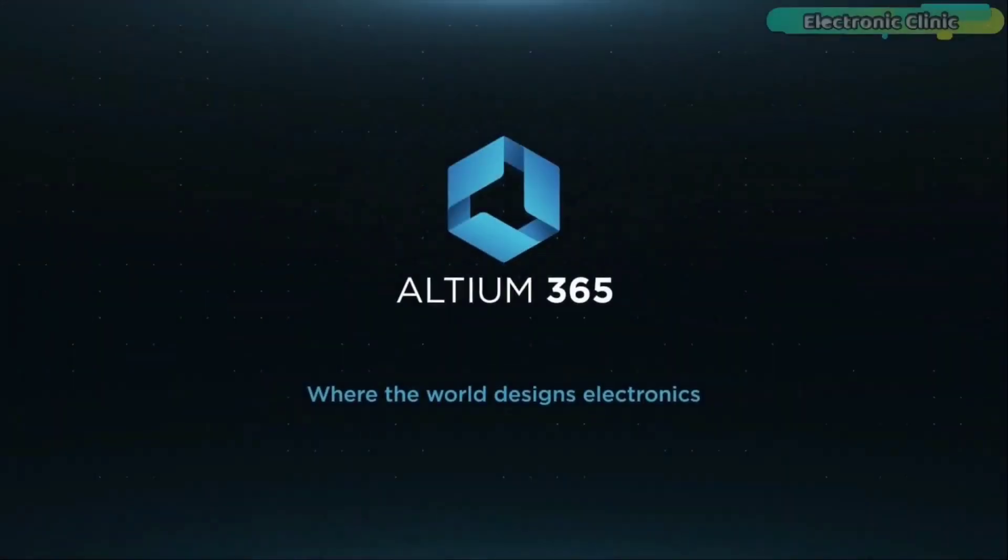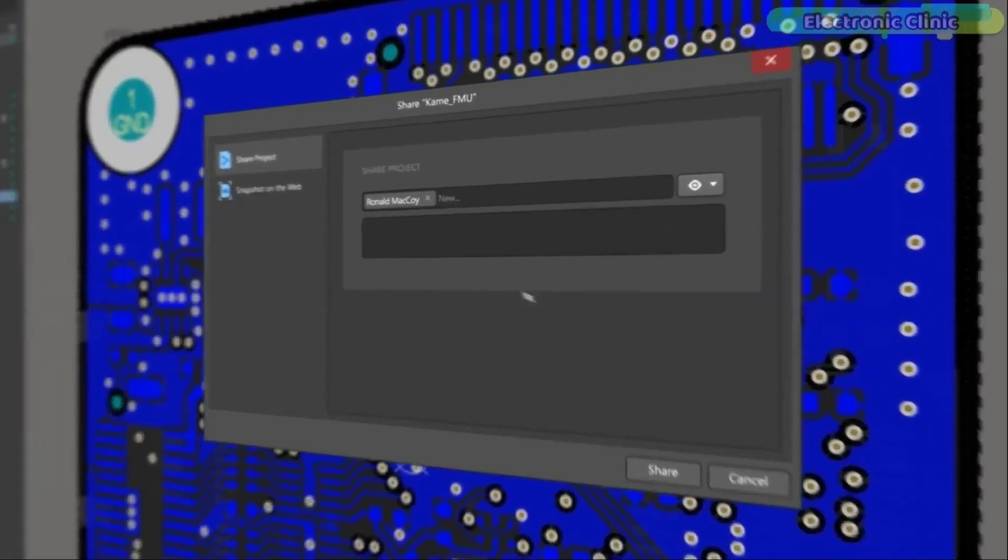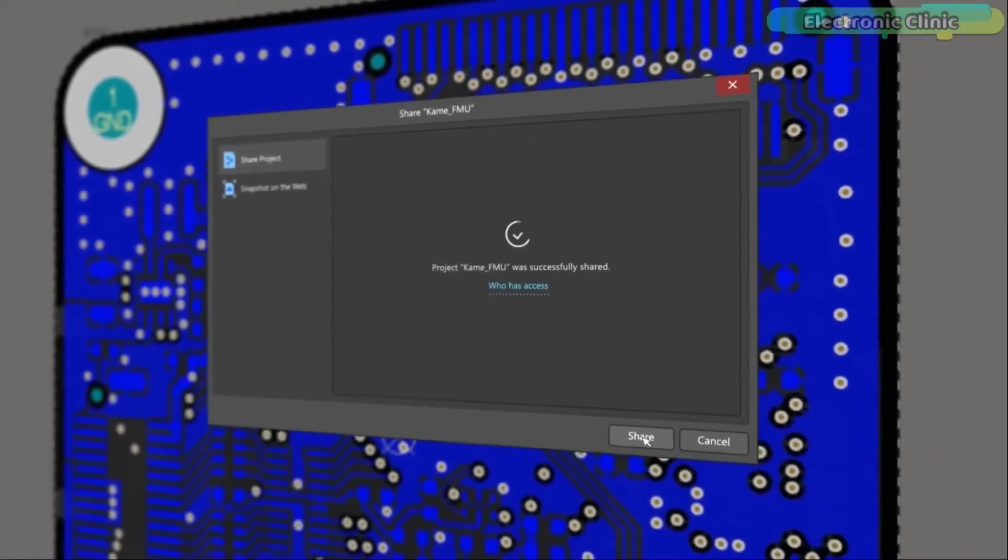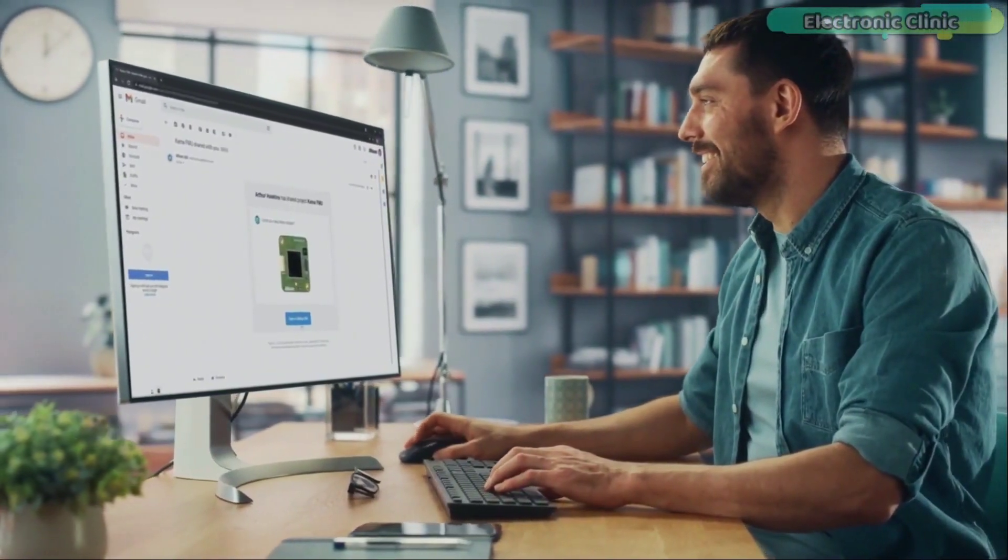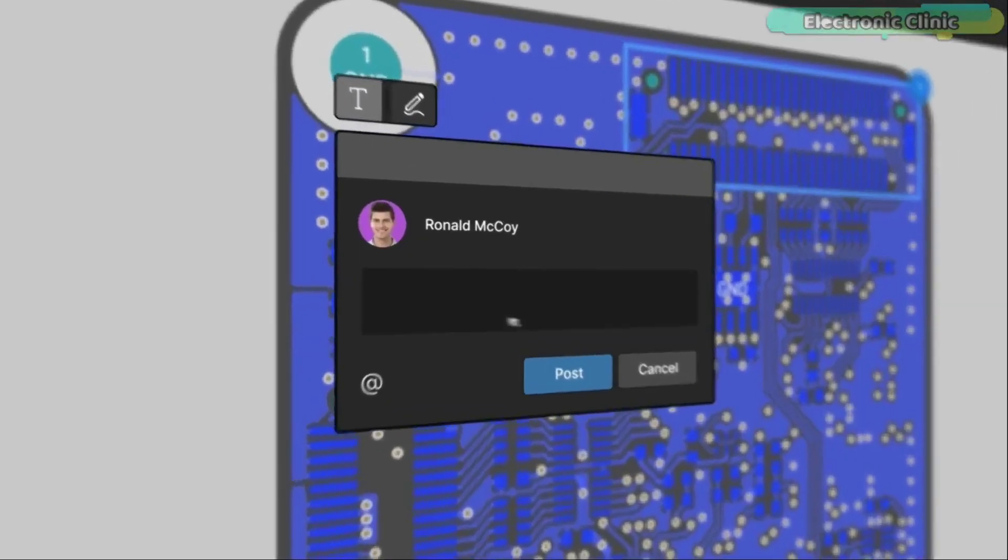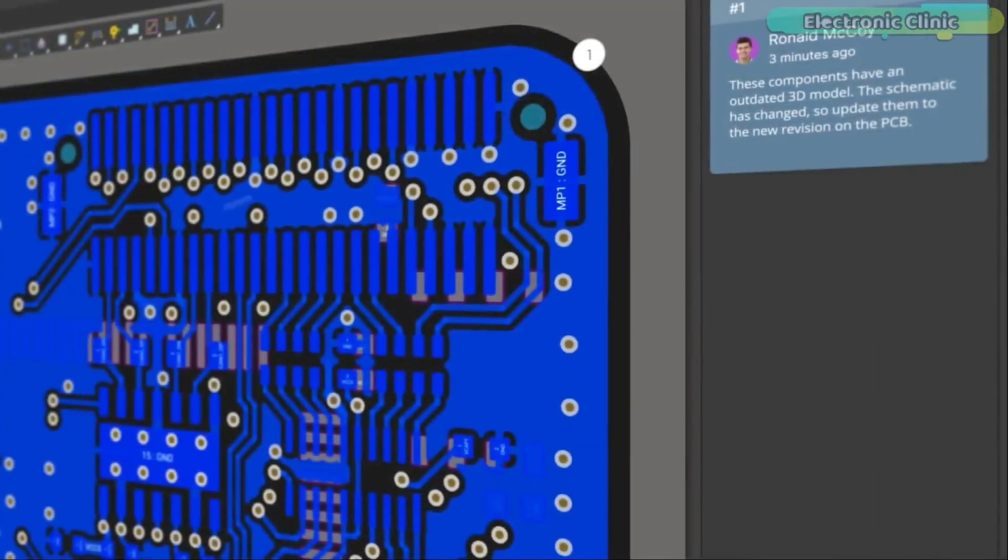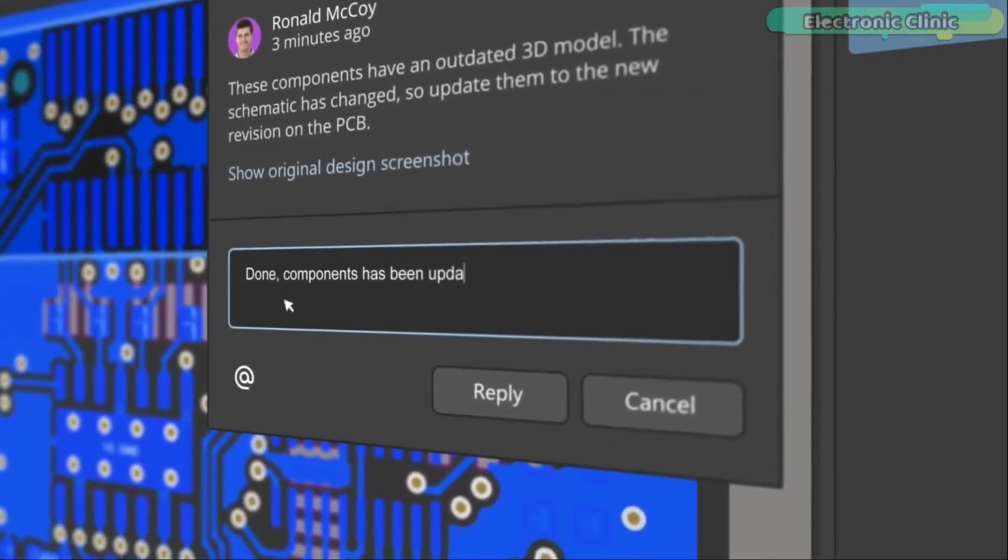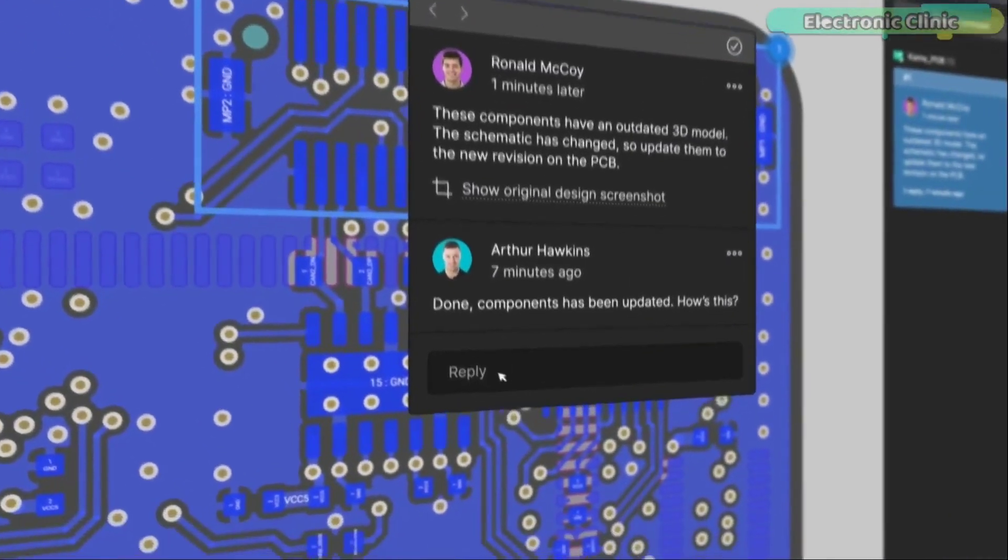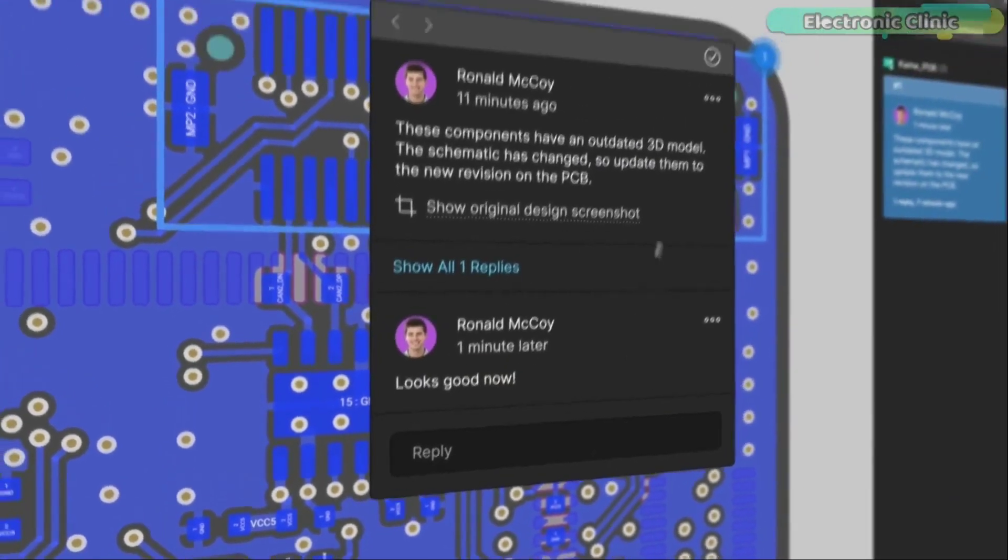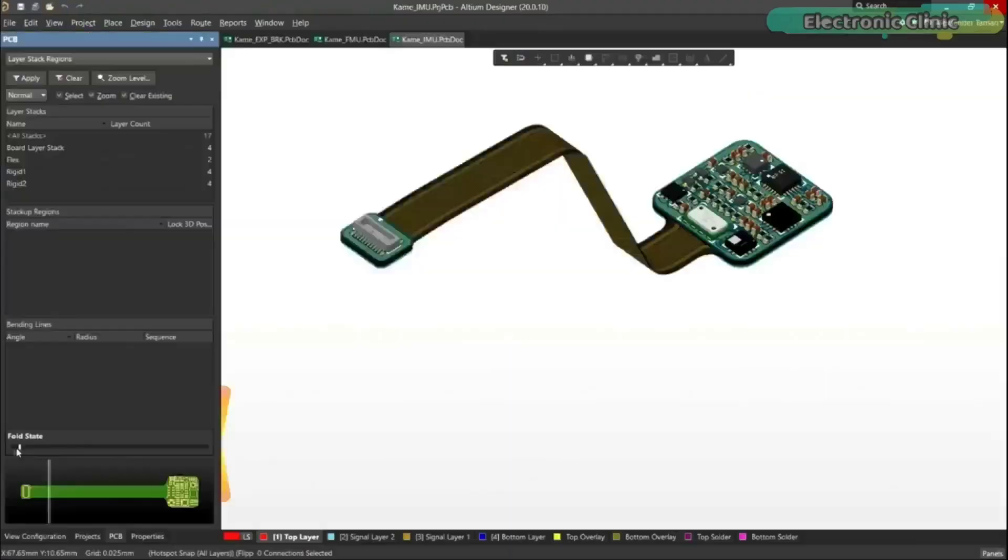Altium 365 lets you hold the fastest design reviews ever. Share your designs from anywhere and with anyone with a single click. It's easy. Leave a comment tagging your teammate and they will instantly receive an email with a link to the design. Anyone you invite can open the design using a web browser. Using the browser interface you are able to comment, markup, cross probe, inspect, and more. Comments are attached directly to the project, making them viewable within Altium Designer as well as through the browser interface.